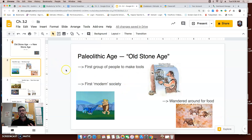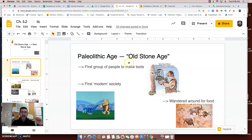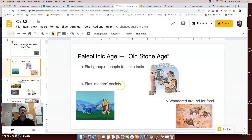First, let's talk about the Paleolithic Age, or the Old Stone Age. The Paleolithic Age was when people first started making tools. Life is now easier because we have tools! Because of these new tools, this is kind of the first modern society — they're able to do a little bit more, able to live longer, and different tasks might be easier to do.